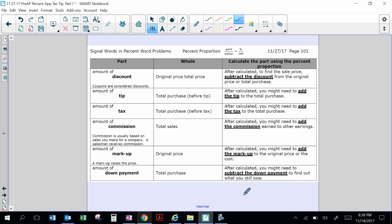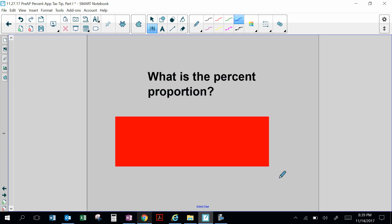Here are the notes: discount — coupons are considered discounts; tip; tax; commission — usually based on sales you make for a company; markup — raises the price; down payment. For operations: after calculating a discount, subtract it from the original price to find the sale price. For tip, add the tip to the total purchase. For tax, add the tax to the total purchase. For commission, add the commission earned to other earnings. For markup, add the markup to the original price. For down payment, subtract it to find what you still owe.